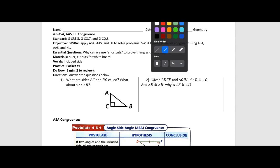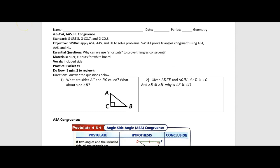The first question asks what are sides AC and BC called, and what about side AB? Well, let's take a look at the type of triangle. We have a right angle, so it's going to make it a right triangle. AC and BC are going to be my legs, and side AB — the side opposite the right angle and the longest side of a right triangle — is going to be our hypotenuse.